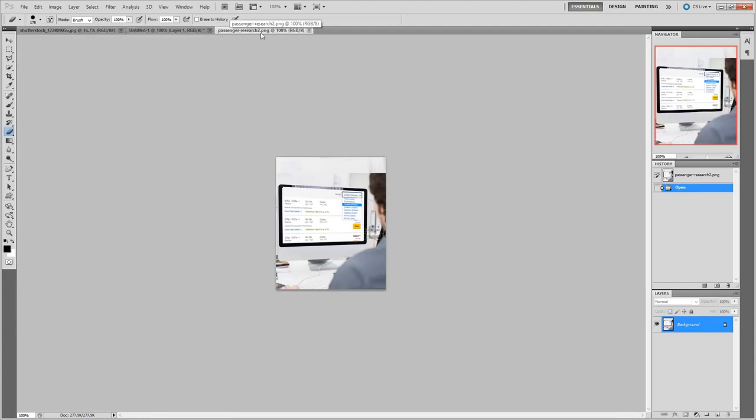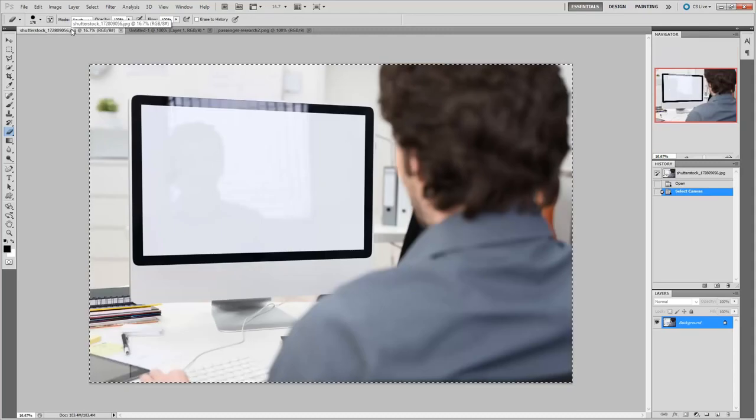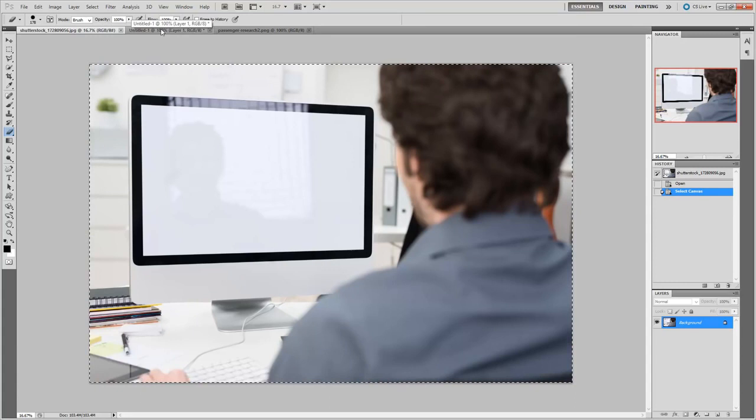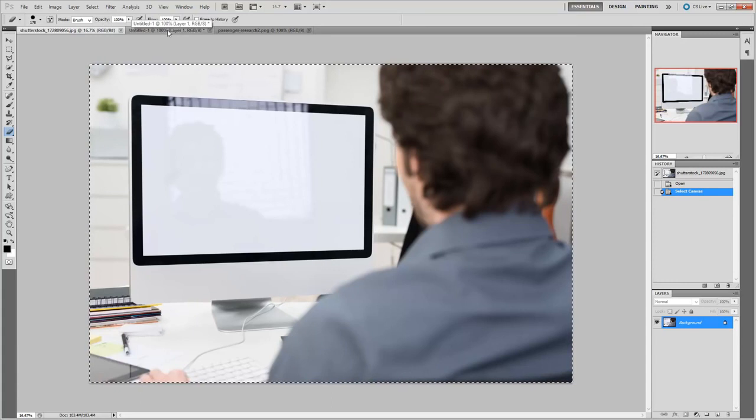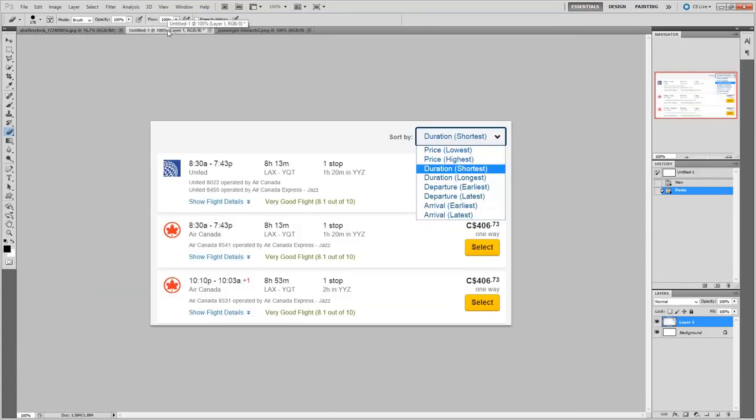It's called Passenger Research 2. So this passenger is researching their flight options for this particular course. And as you can see, here's the stock photography I've purchased from Shutterstock.